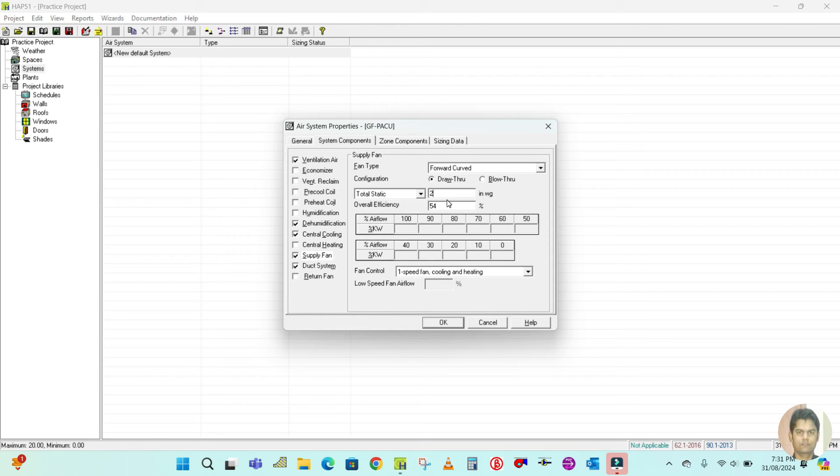Then for supply fan, you can select forward curve, draw through, or blow through — whatever is applicable. I mostly select draw through. Total static — this is the motor capacity heat generated by the blower fan motor — you should keep it at 1.5 to 3.5 inches WG. I'm going to keep it at 2.5 inches of water gauge.